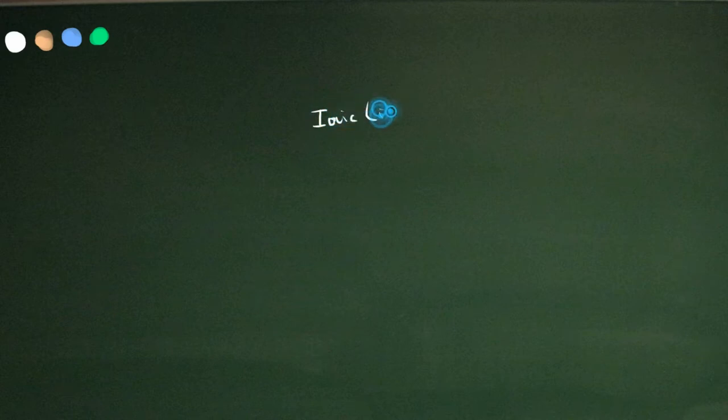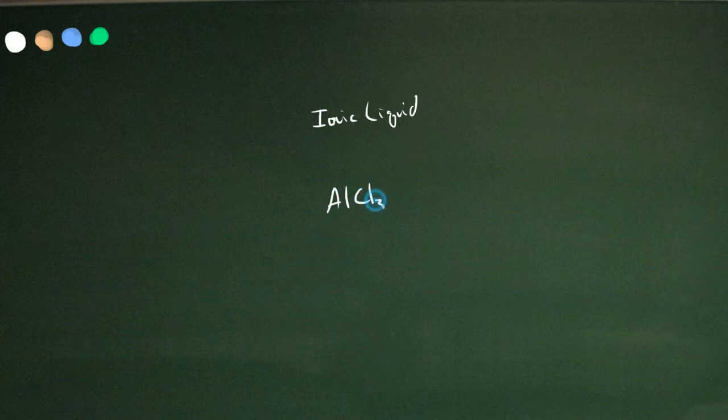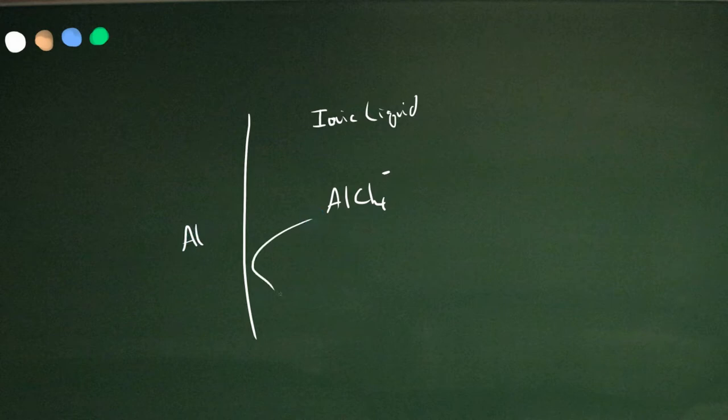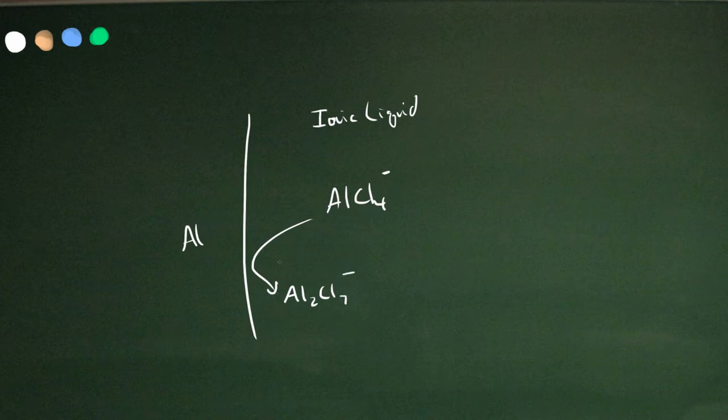The way this battery works is you start off with an ionic liquid containing a lot of aluminum chloride, which becomes aluminum chloride minus in the ionic liquid. That can react with an aluminum plate to produce Al2Cl7, picking up an aluminum from the surface there and releasing electrons.